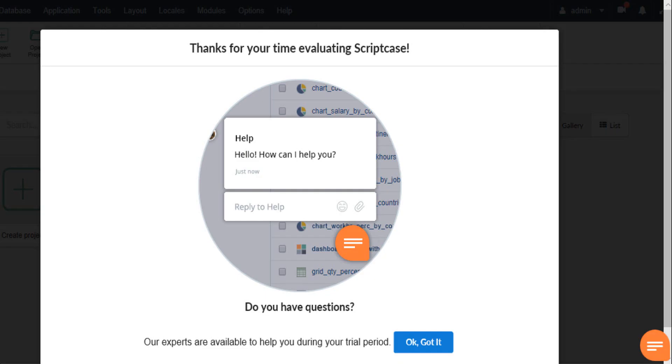Logging in for the first time will activate the welcome pop-up window informing us of the support chat button within the Scriptcase trial environment. Using this chat window we can get help in case of questions during the evaluation period. We can close this by clicking got it and this pop-up will then not appear again on login.